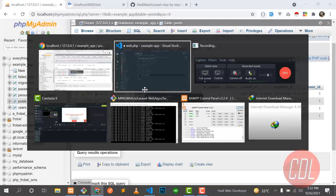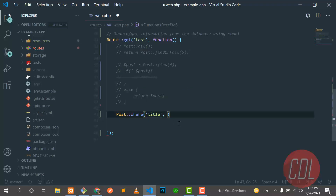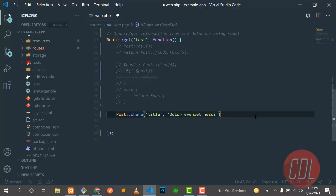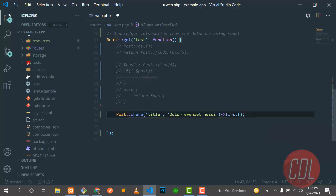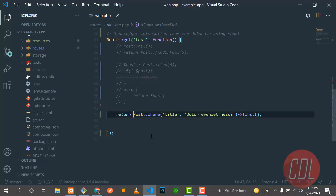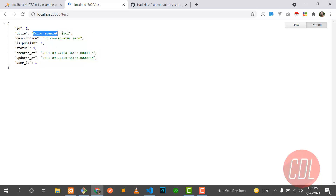So put 'title' as the column name, and then you need to type the value of that column. The first parameter is the column name and the second is the value. Then you need to chain the first() method, which will return only one record from the database. Let me return the view and check it in the browser — yes, now it's returning the post where title matches.